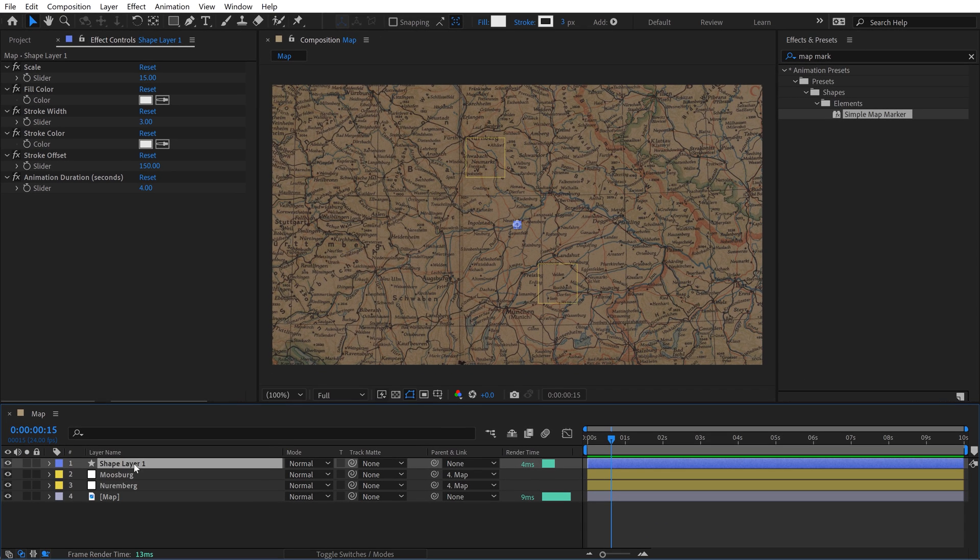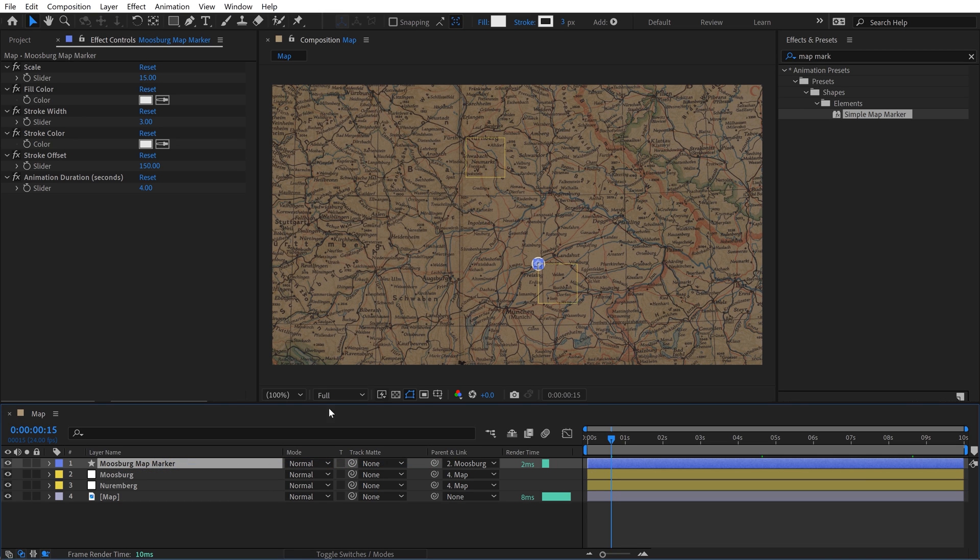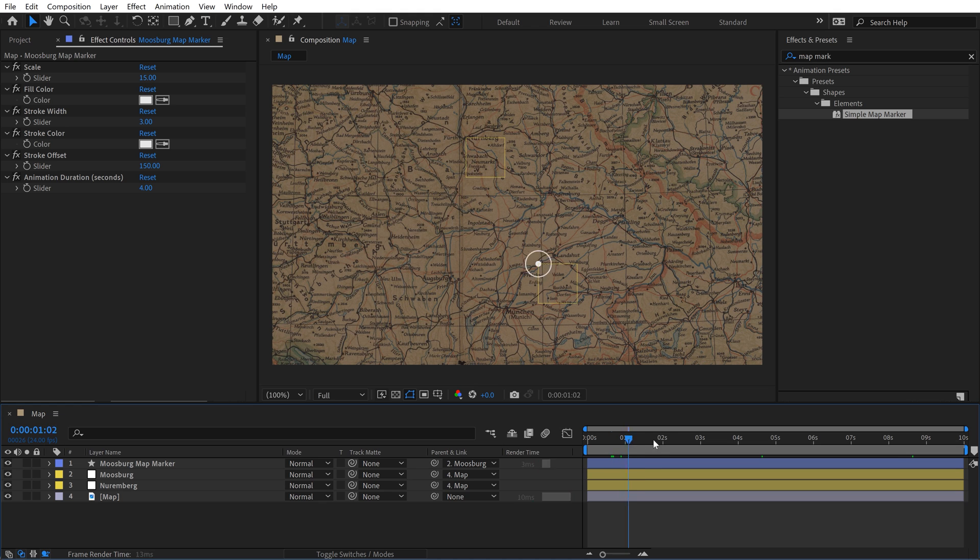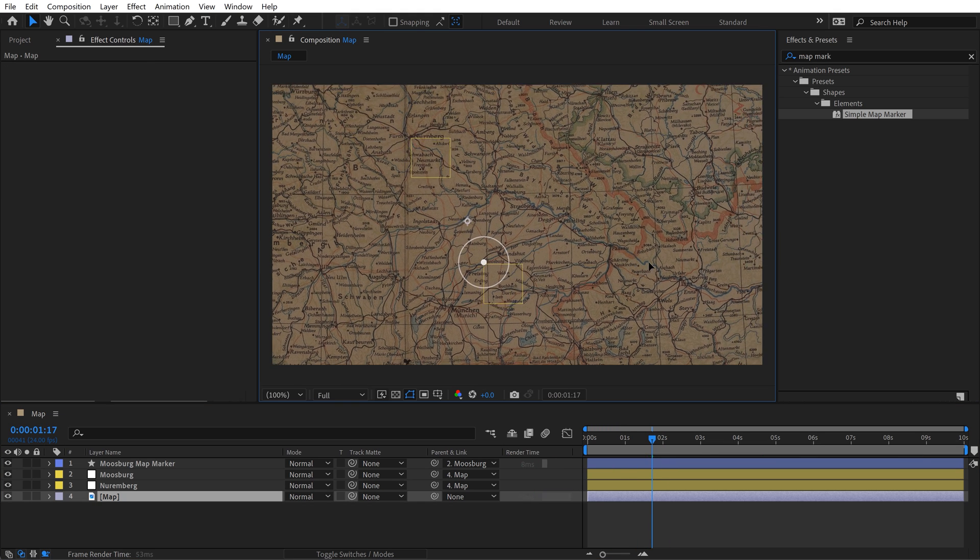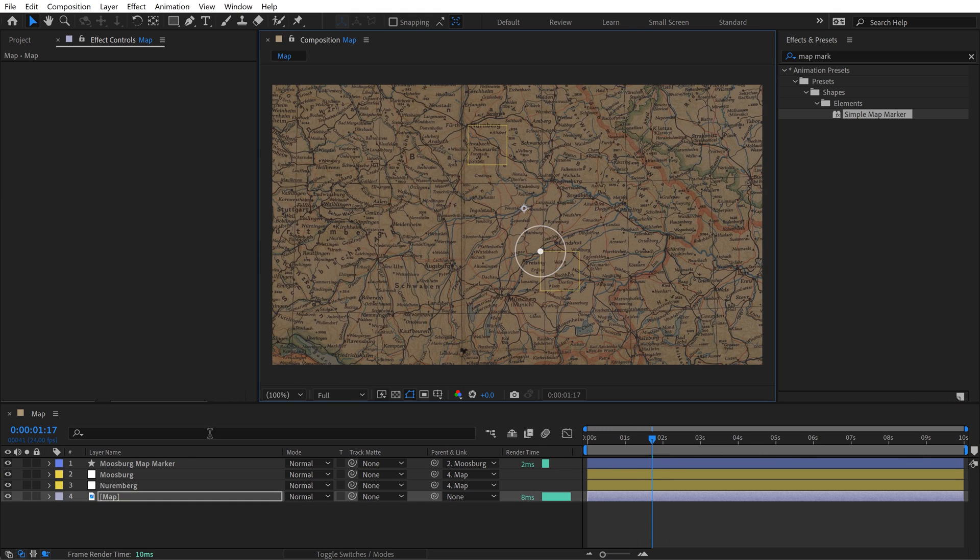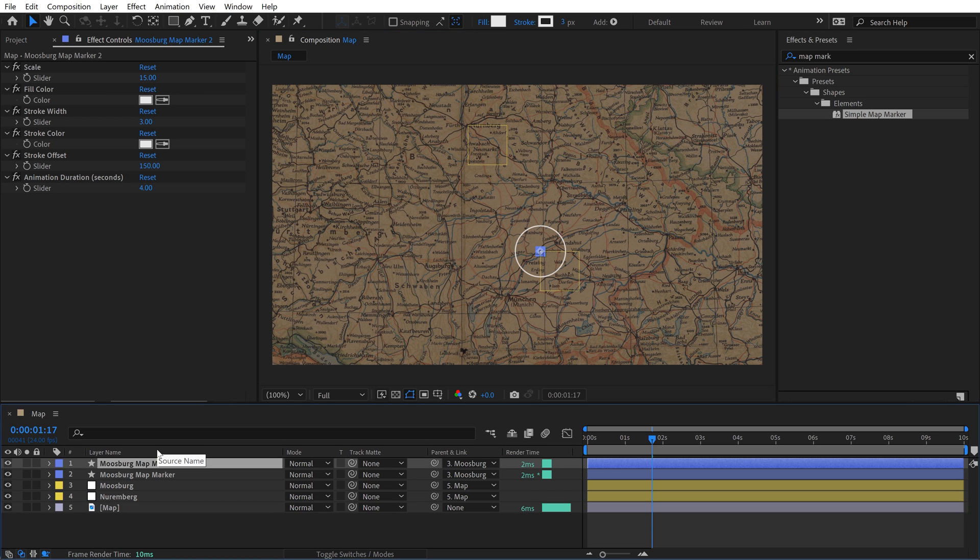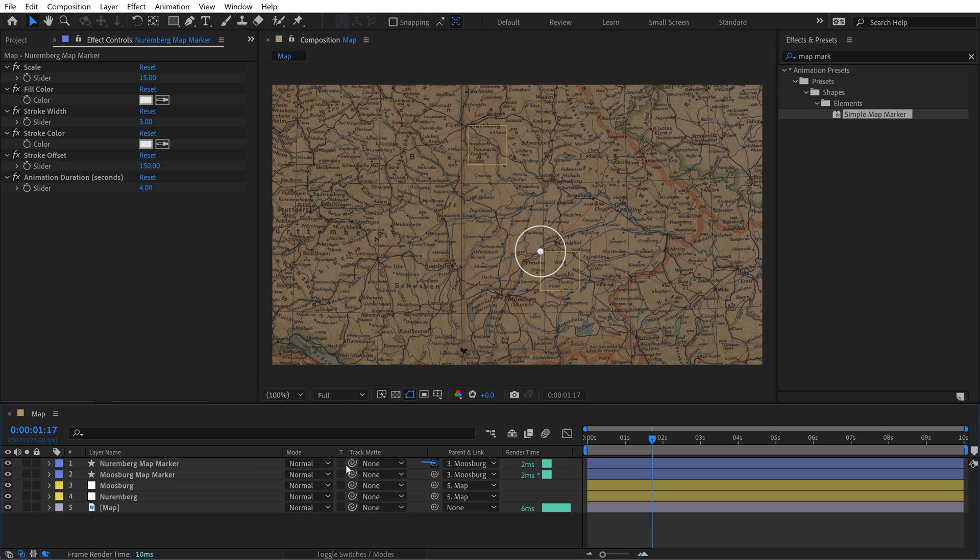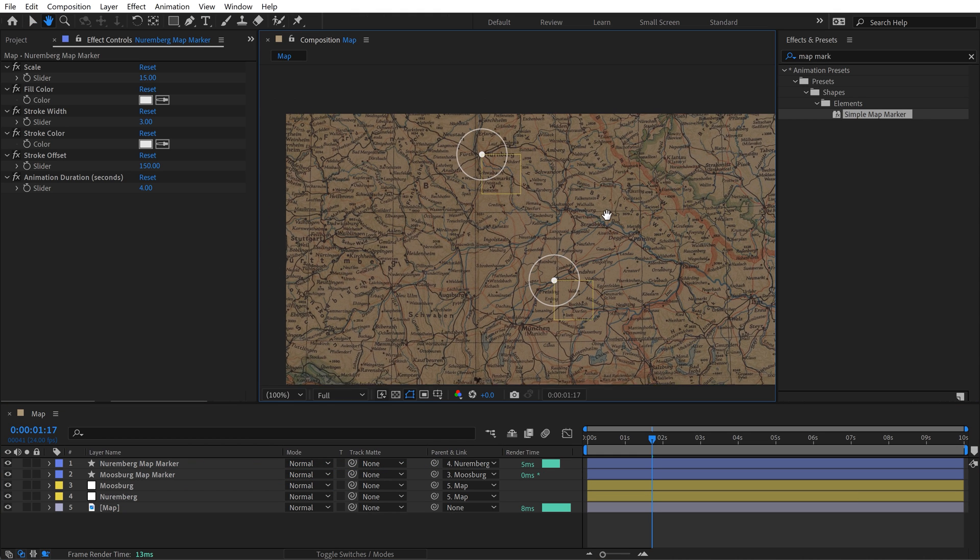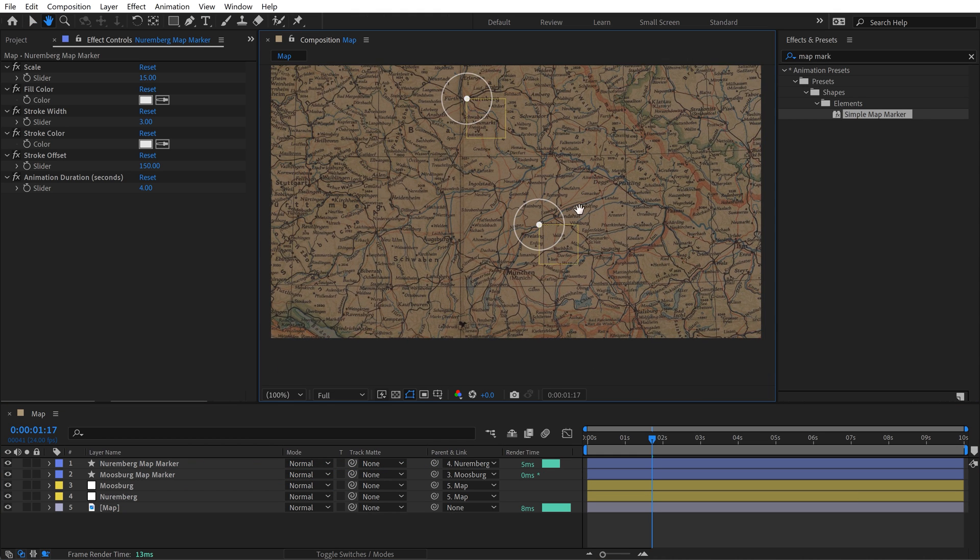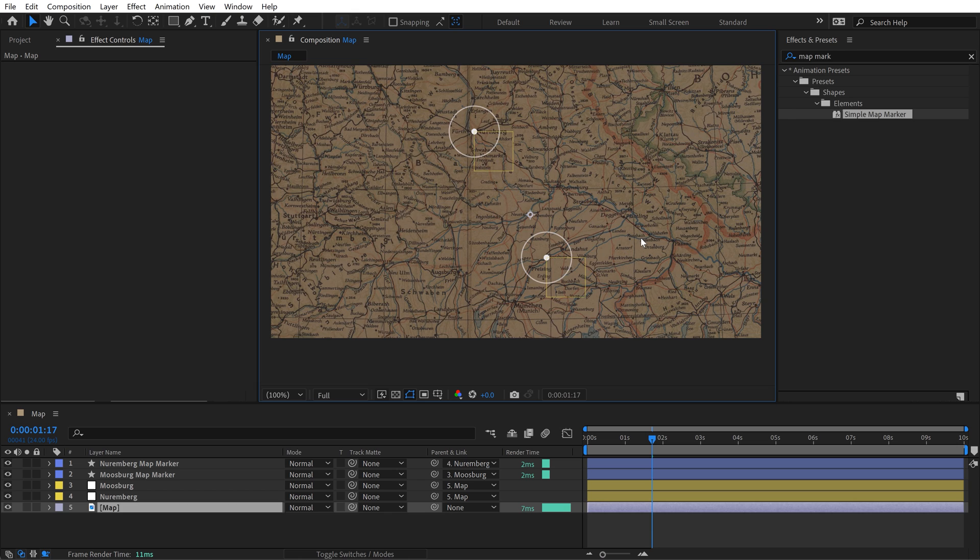I'm going to rename it. I'll call this one Moosburg map marker. Now I'm going to grab the parent pickwhip and I'm going to hold shift as I release it over the Moosburg null. Now you can see it's sticking right there, and this is all connected. Even if I move the map, that map marker is going to move. Now I'll duplicate this map marker and I'm going to call this one Nuremberg. I'm going to grab parent pickwhip, hold shift, drop it over Nuremberg. Now we've got our little map with our map markers.